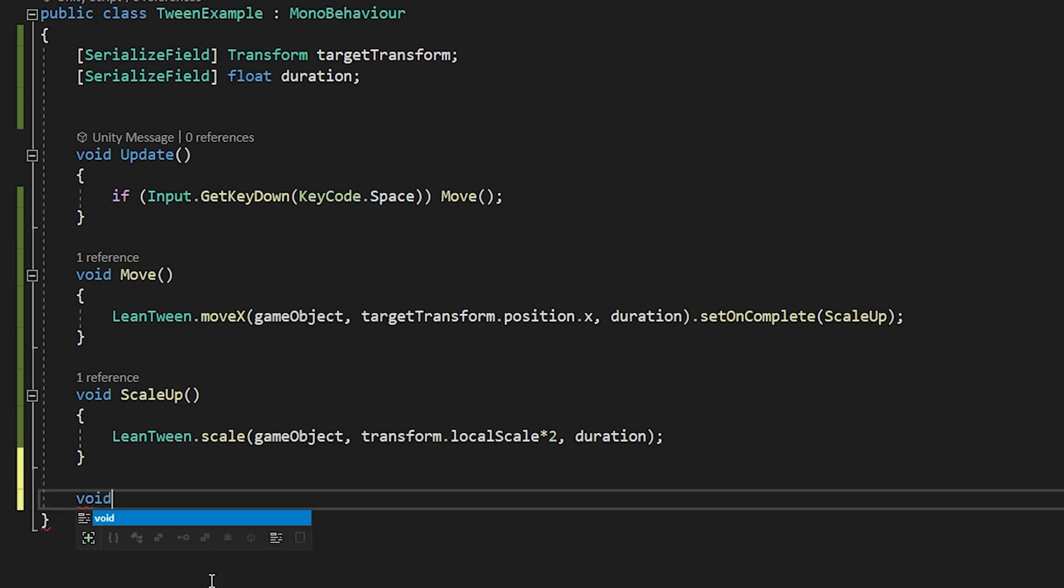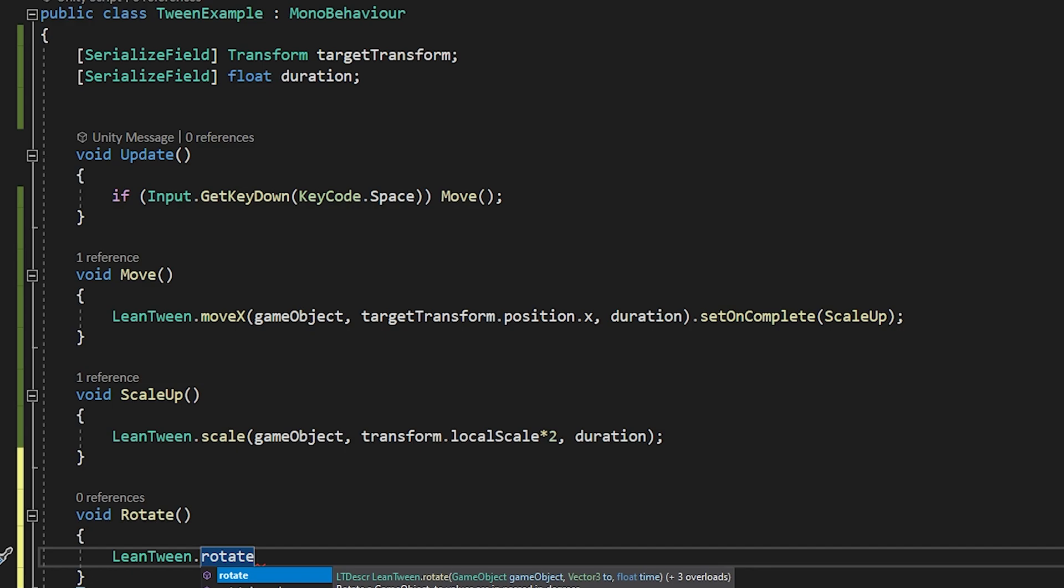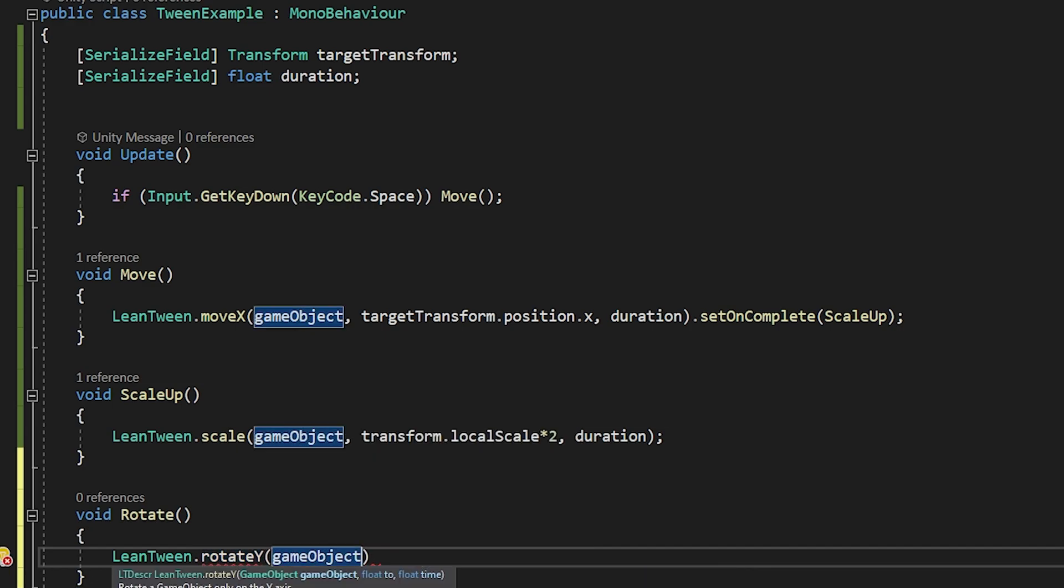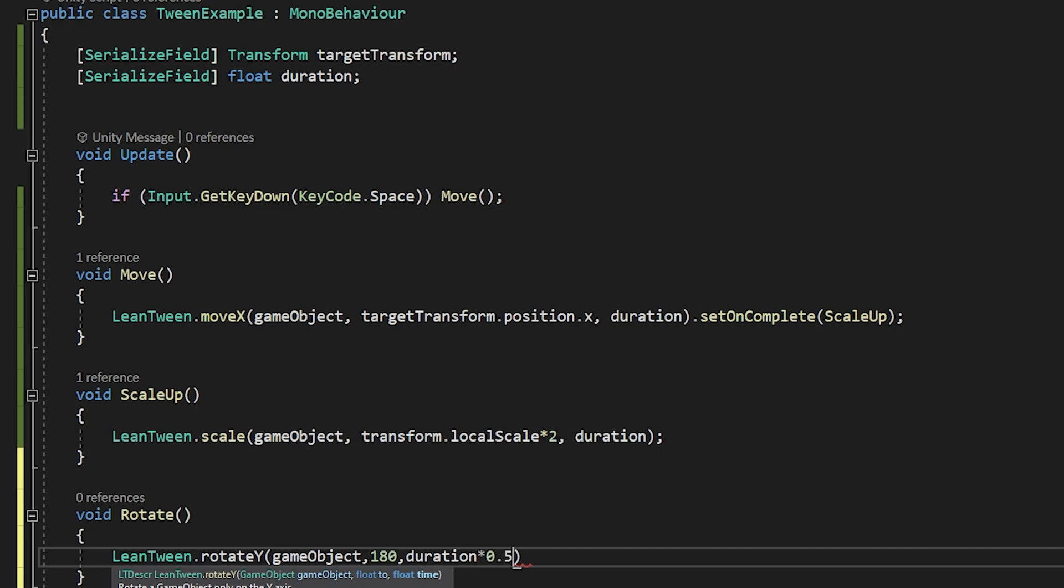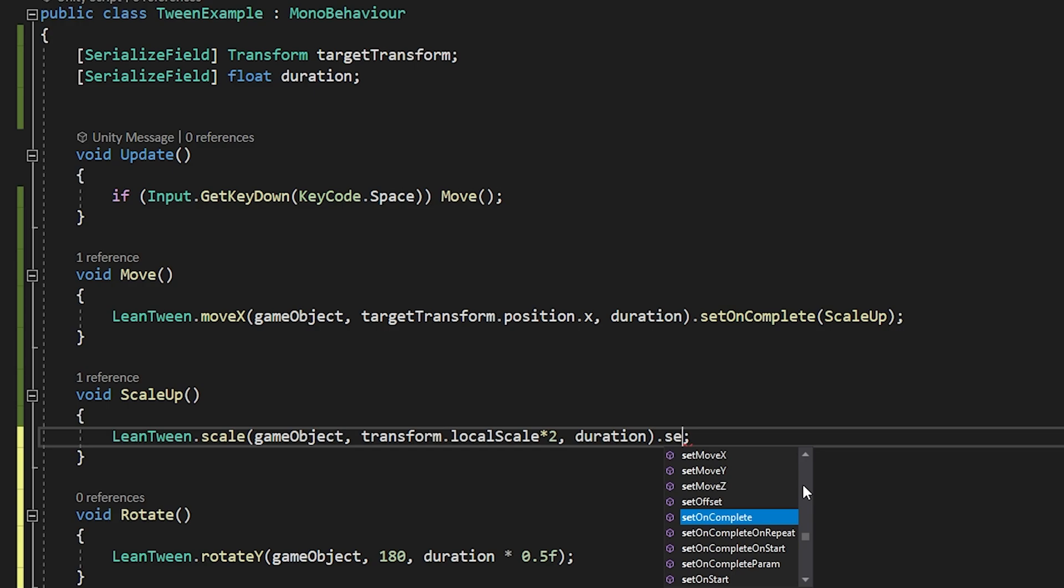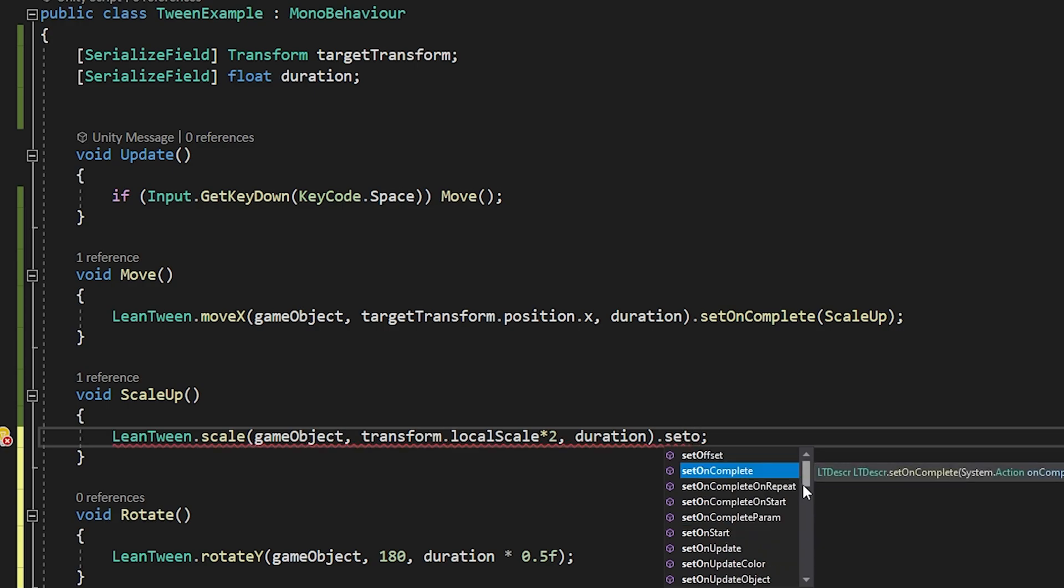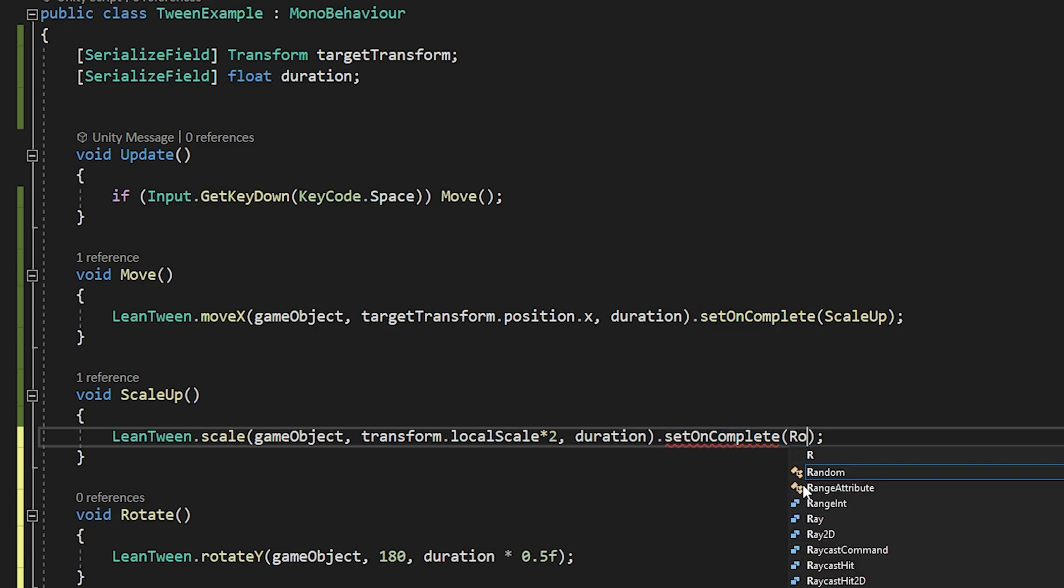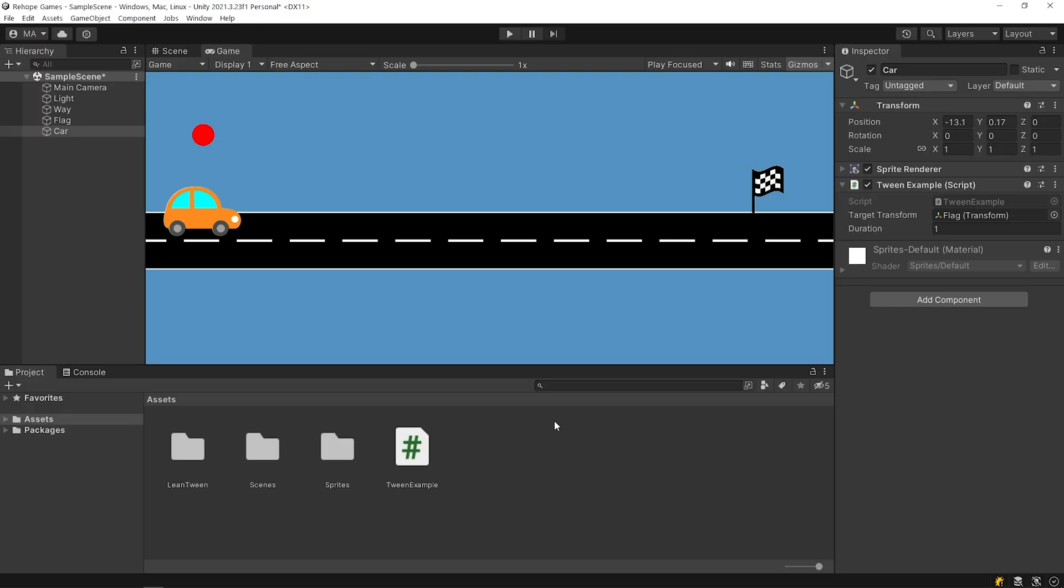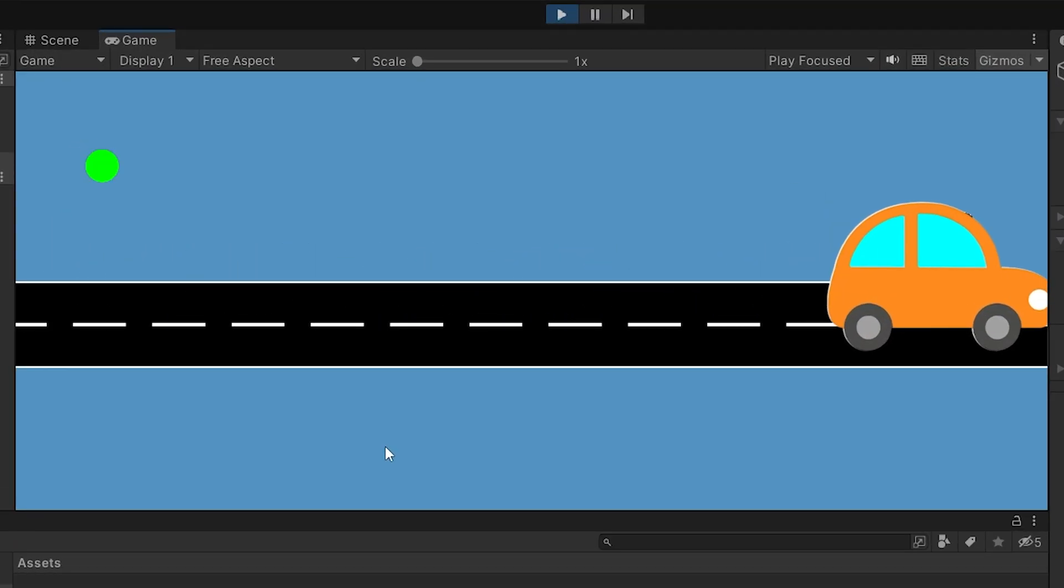Let's rotate the car after the ScaleUp is finished. Let's rotate the car after the ScaleTween is finished. Here we are. Let's go back to this side. Nice!